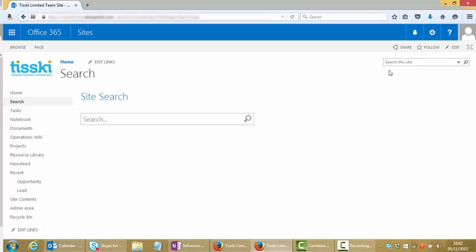We also have the ability on any page in the site to embed a search box, for example over here in the top right hand corner. Functionality is exactly the same regardless of where we perform the search.